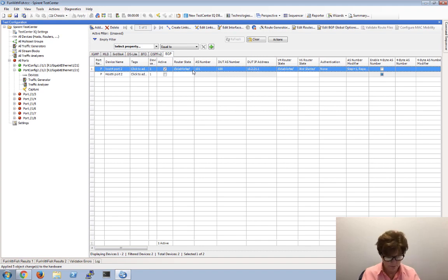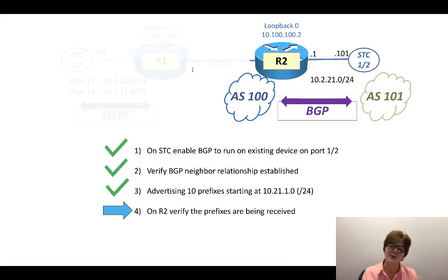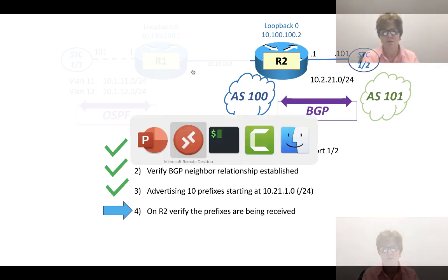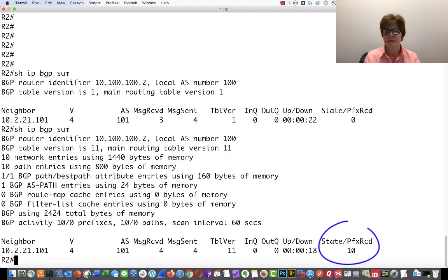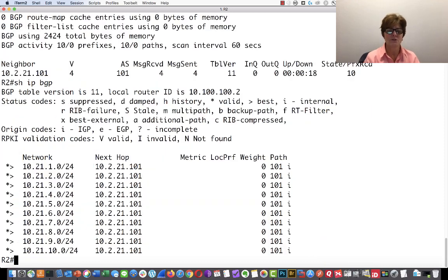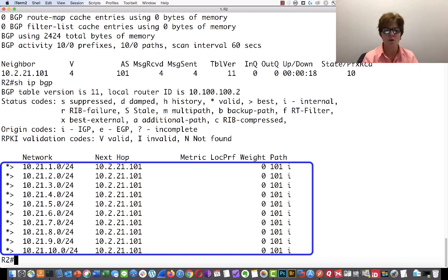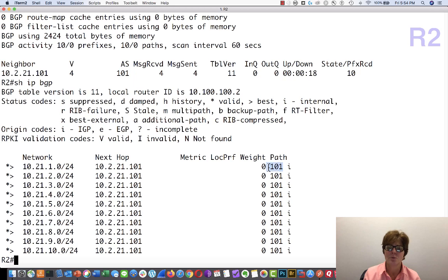Now I should be able to come over to R2 and verify the prefixes are being received. On R2, if we run show ip bgp, we see that we actually have 10 prefixes — 10.21.1 through and including 10.21.10 — all originating from AS path 101.